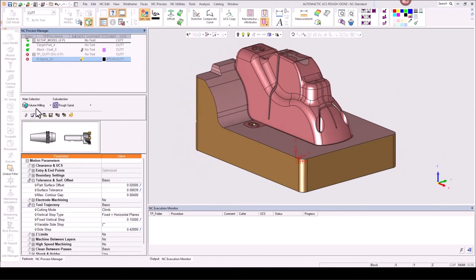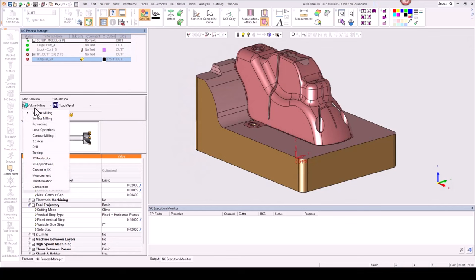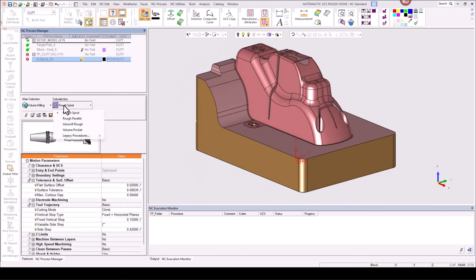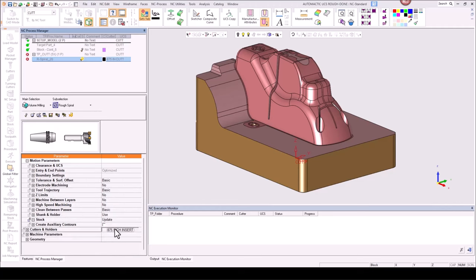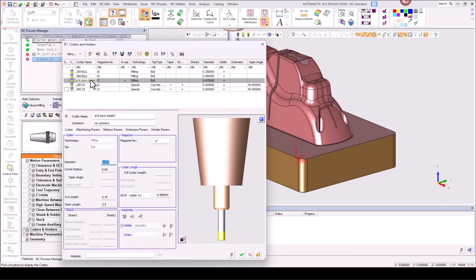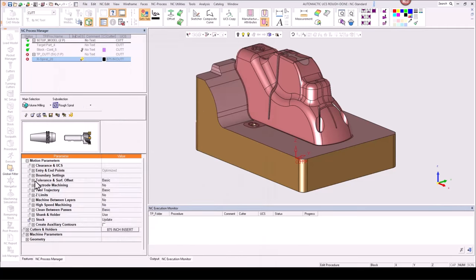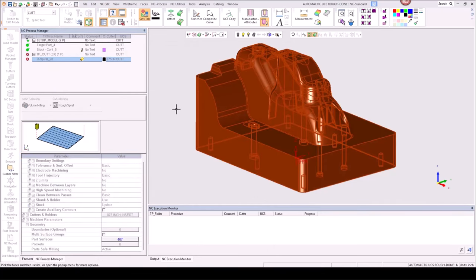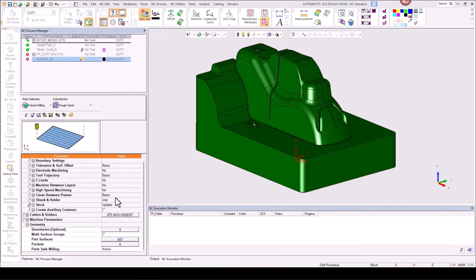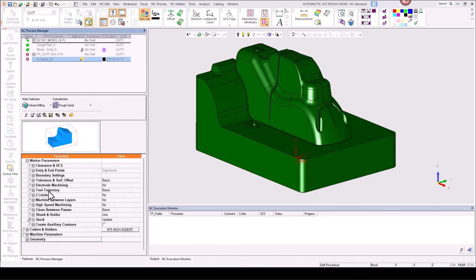We're going to go ahead and grab a procedure — starting from scratch, we'll do volume milling and rough spiral. I'm going to leave my surface offset at 20, make sure my procedure has the right tool, and that should load in my settings. The last thing we're going to do is pick the surfaces — I'm going to select all, and we're ready to start. This is how you would set up a normal 3-axis procedure, but because we're doing 3+2 machining, we can come to the clearance in UCS area.